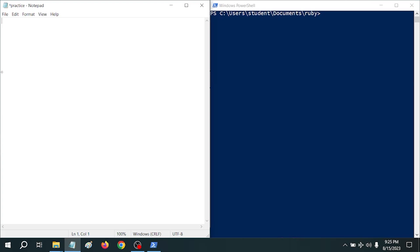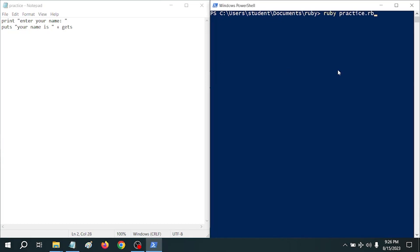Let's write a small program using gets. We'll say print "Enter your name: " — I'm using print so that way the user input will appear on the same line as the instruction. Then puts "Your name is " — and because gets will return a string as well, we can use the plus sign to add the two strings together, or concatenate them. We'll save it and run it. It prints "Enter your name" and then "Your name is Charlie" — that looks like what we want, but there's a bit more going on behind the scenes.